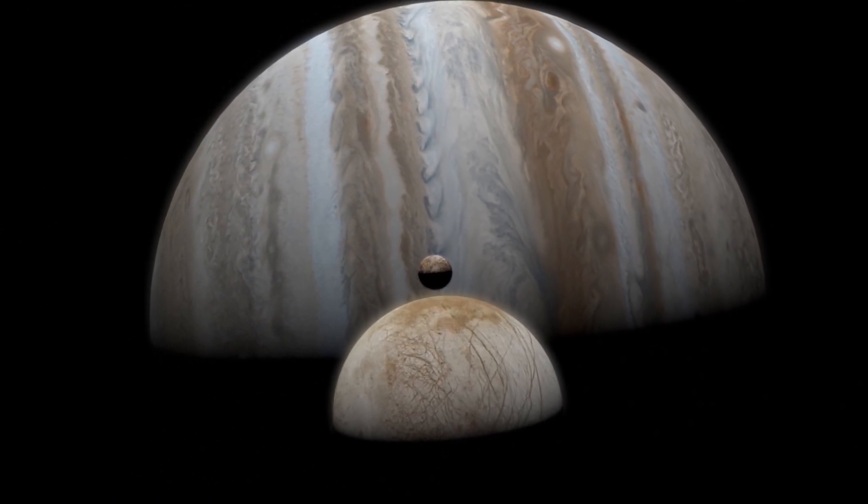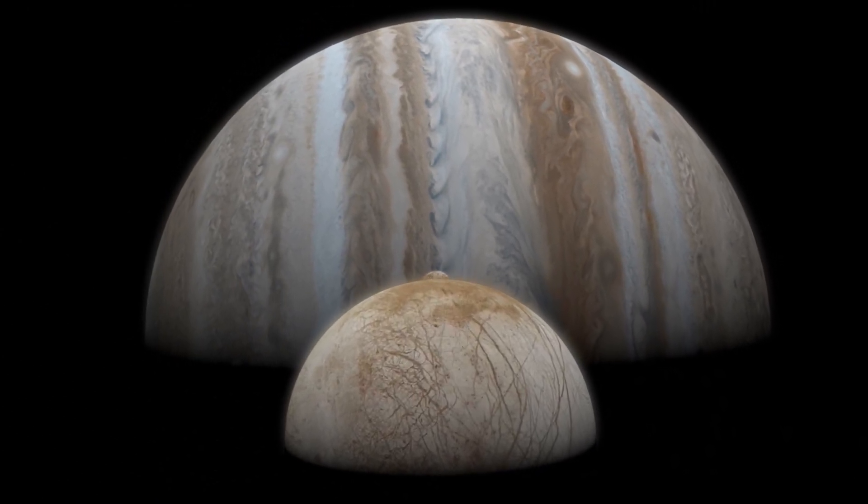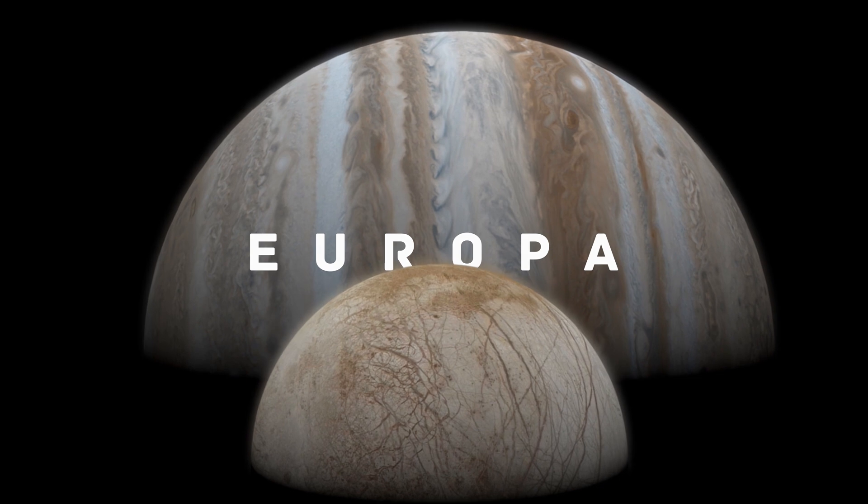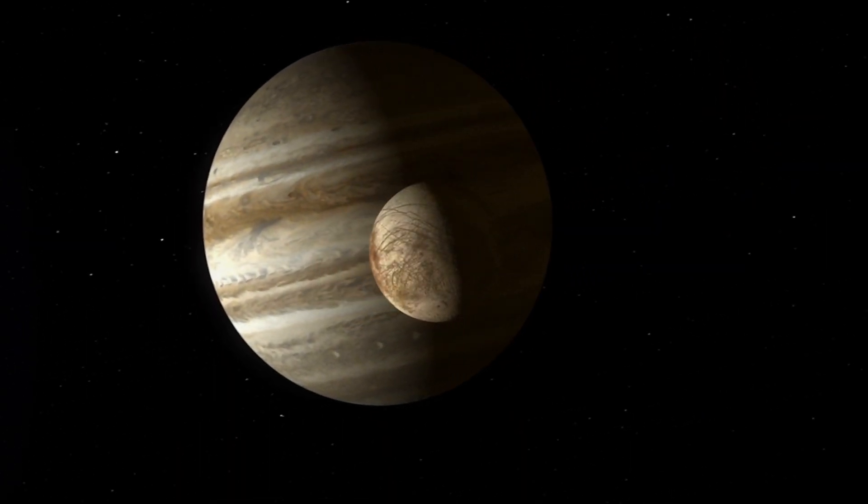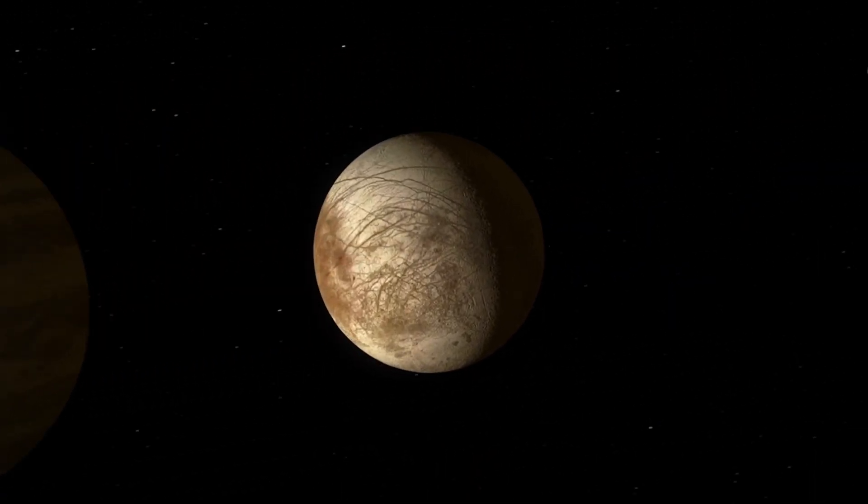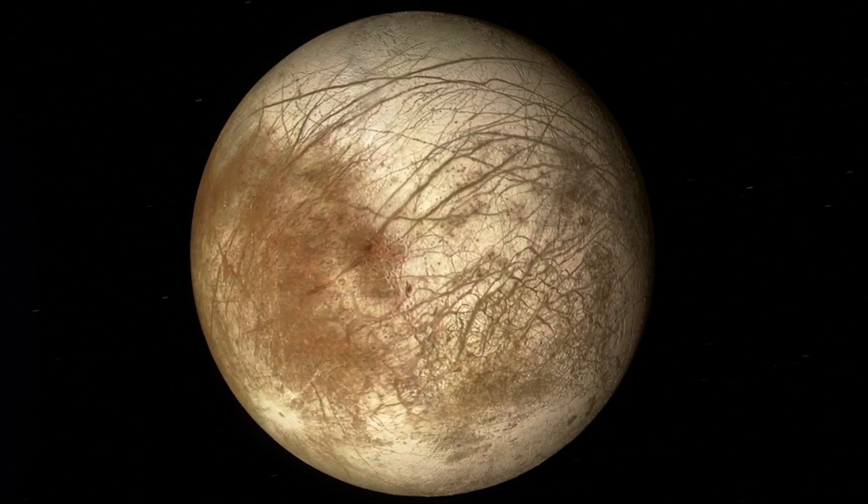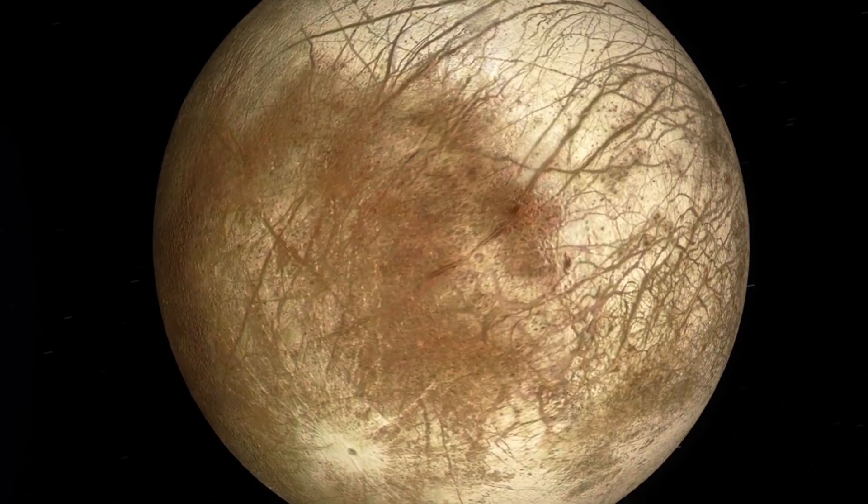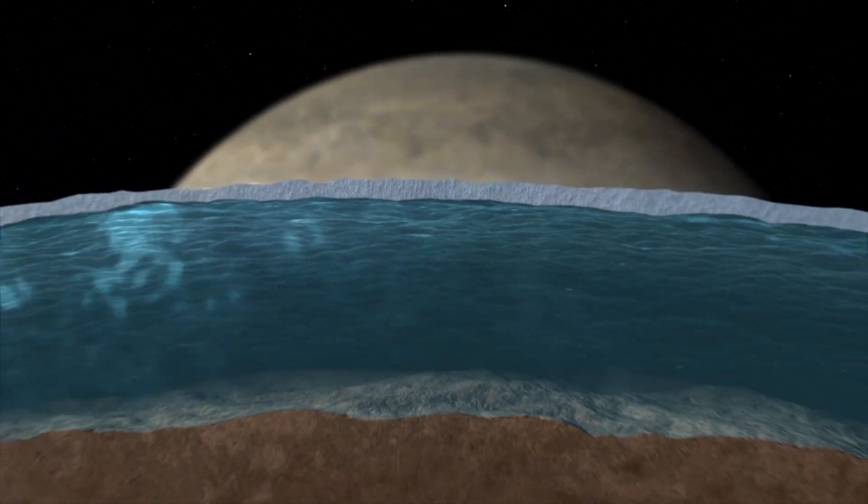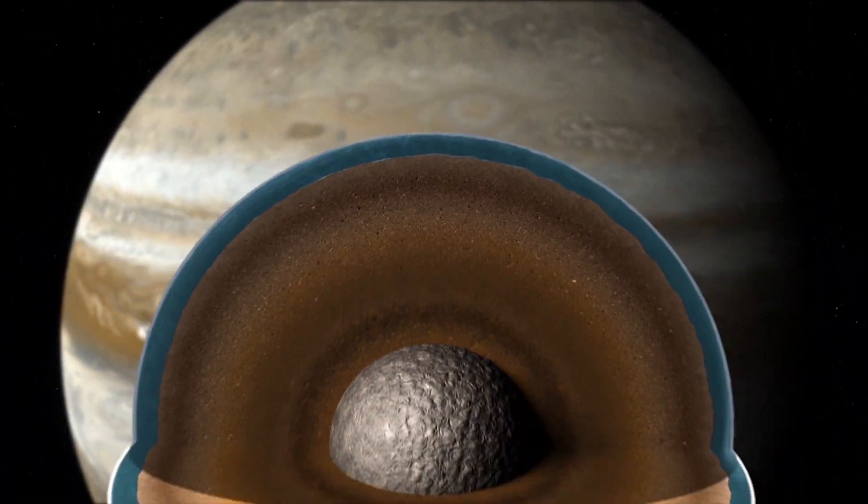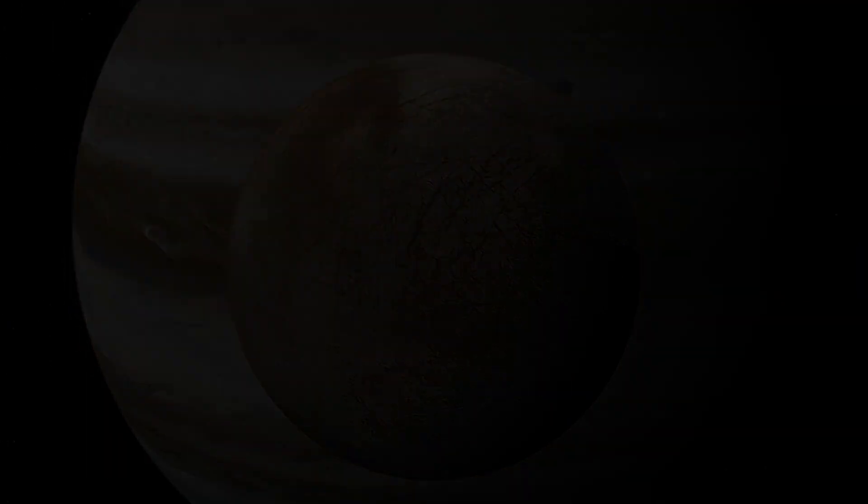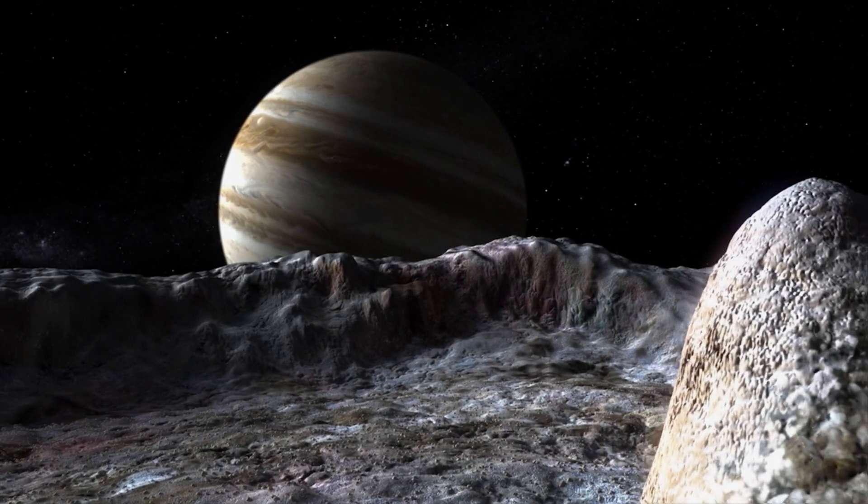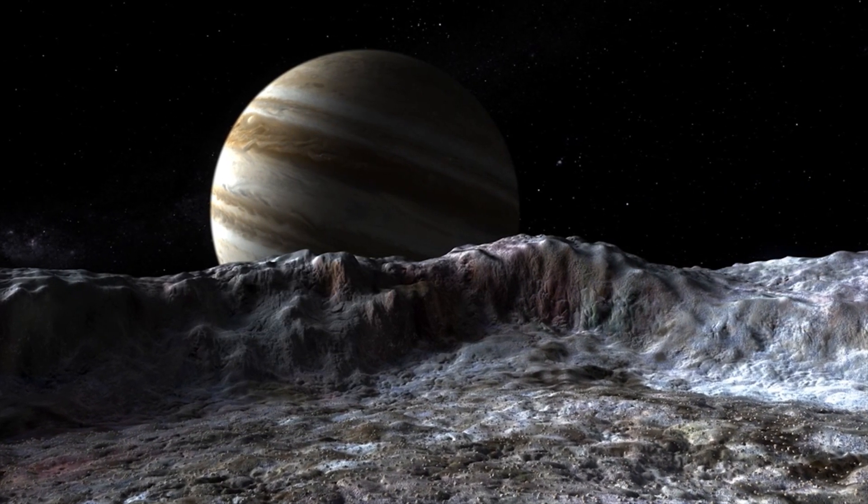This is a small moon of Jupiter, Europa. It is four times smaller than the Earth. And yet, under its icy surface, it hides a deep water ocean which contains more than twice as much water as all of our planet.